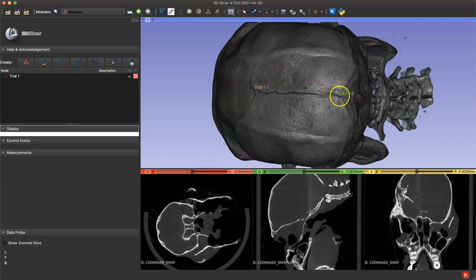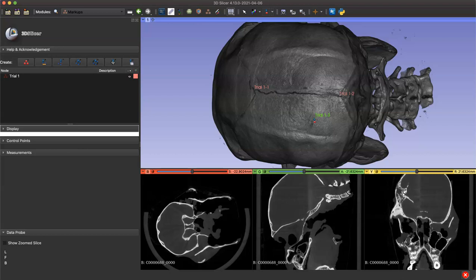I'm going to roughly place a landmark at bregma and lambda. Remember you can adjust these points after you place them, but notice how the color has changed from green to pink once the point has been placed.